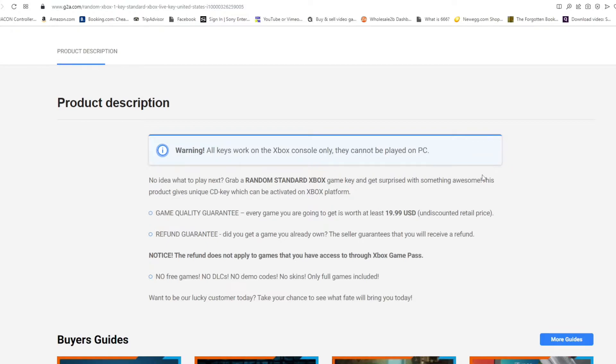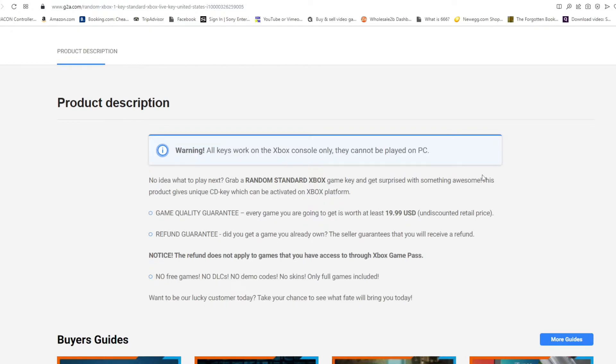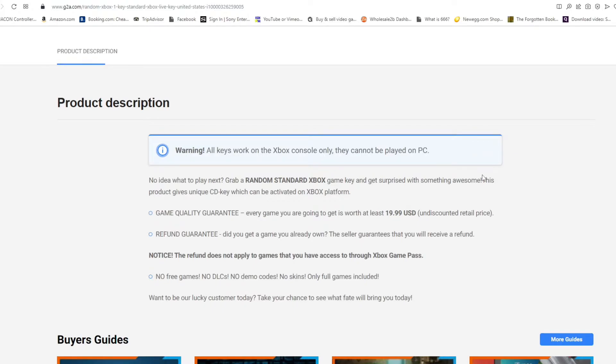This product gives unique CD key which can be activated on Xbox platform. Game quality guarantee: every game you're going to get is worth at least $19.99 USD undiscounted retail price. Refund guarantee: did you get a game you already own? The seller guarantees you will receive a refund. Notice the refund does not apply to games you have access to through Xbox Game Pass. No free games, no DLCs, no game codes, no skins, only full games included.